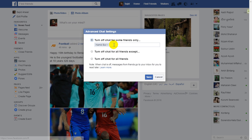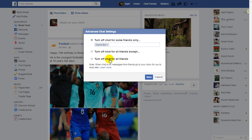Now you can see you can put the name of the friend you want to turn chat off for. You can specifically write their name. You can also turn off chat for all friends except for someone you don't want to turn it off for. Or you can turn off chat for all friends by selecting that option. If you want to turn it off for one specific person, you can write their name.